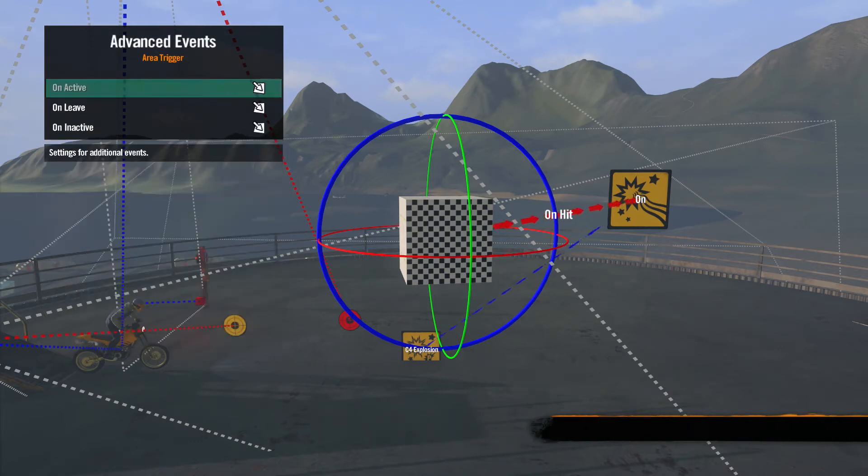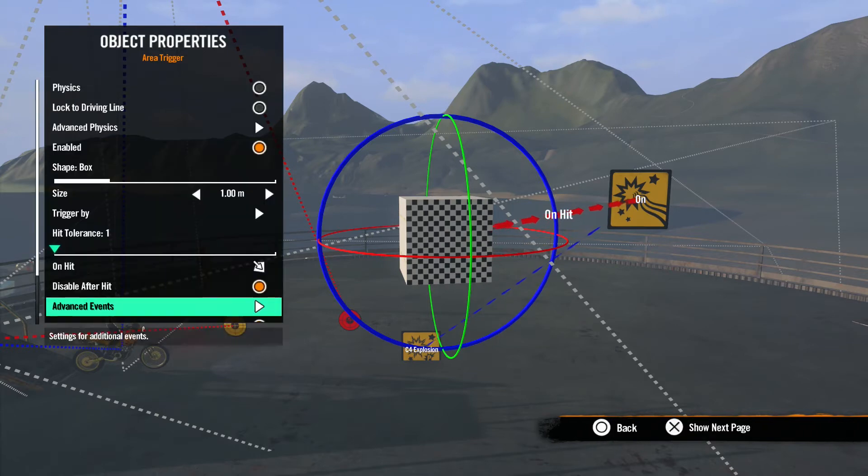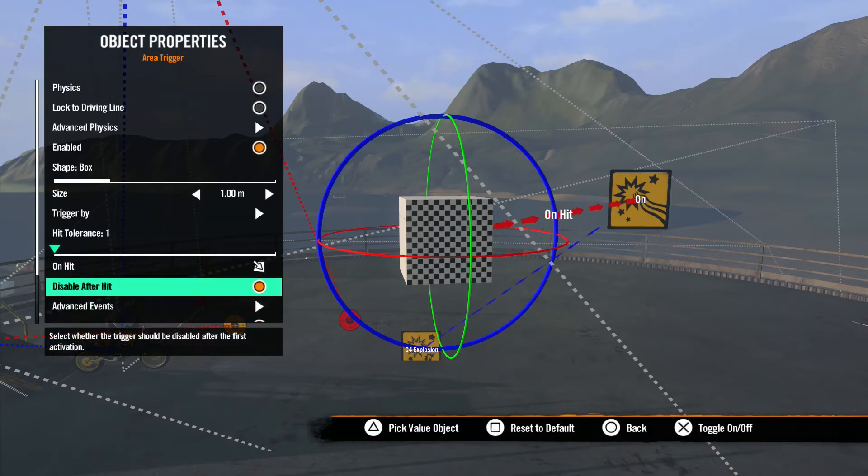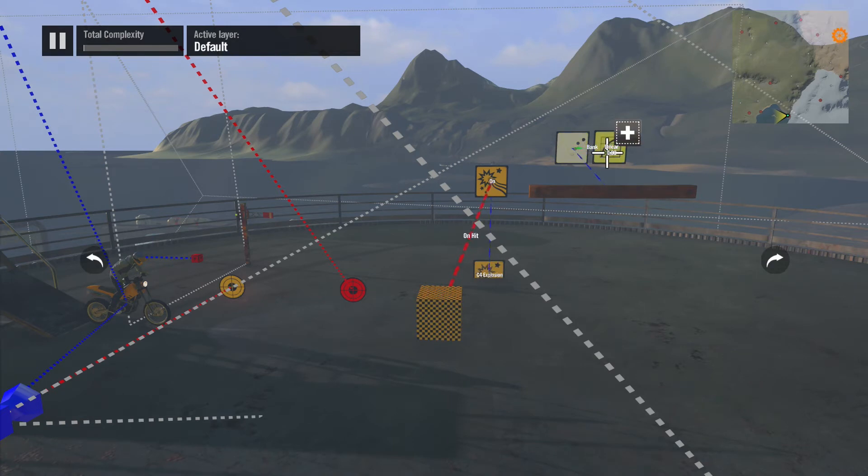Advanced Events lets you get a little more detailed with the trigger's behavior. This menu gives you a choice of sending out more impulses instead of just one. Keep in mind, Disable After Hit needs to be unchecked for these advanced events to work. For animations and Rising to work, they need constant impulses sent to the events.